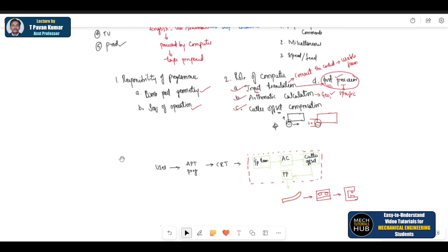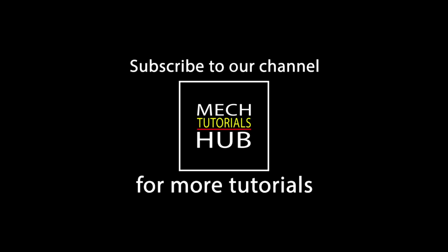All right. This is all for the topic. If you have any queries or any topic you want me to explain in detail, other than my explanation, you can comment in the box given below. Thank you.